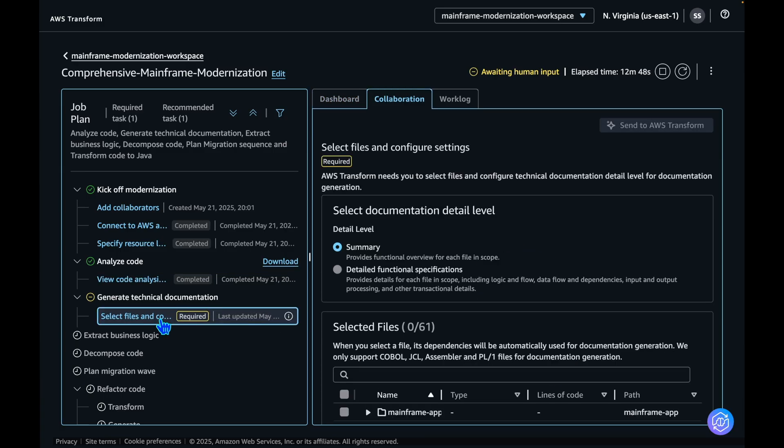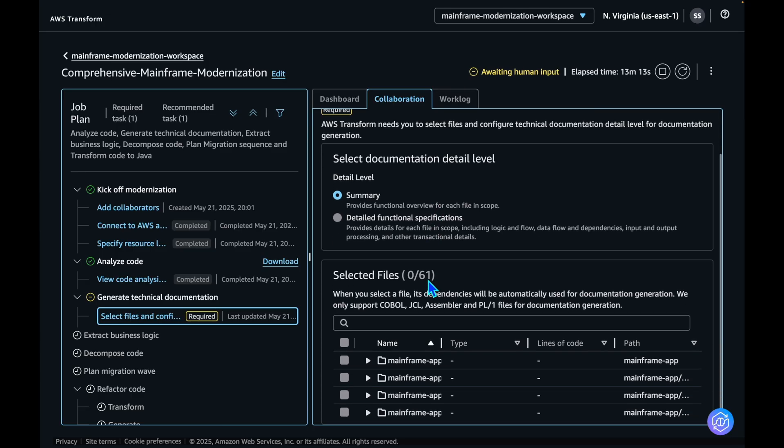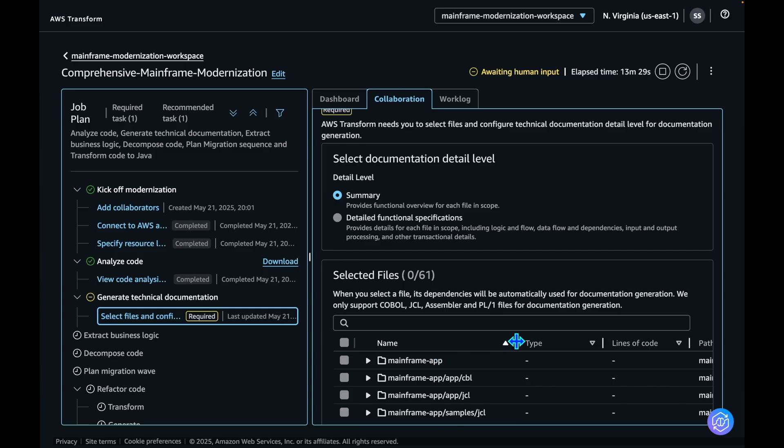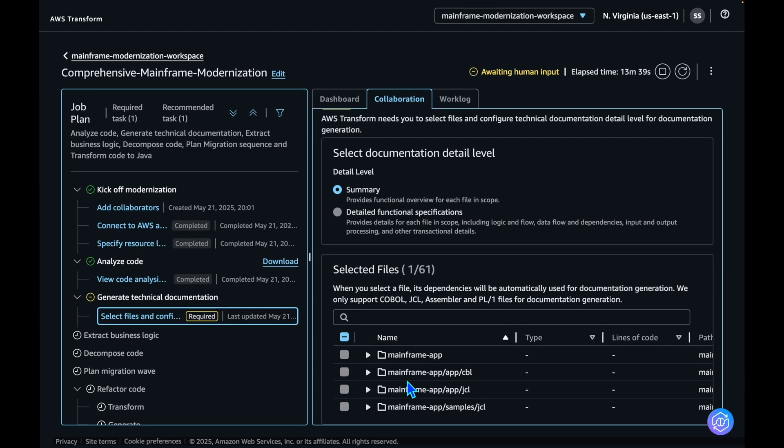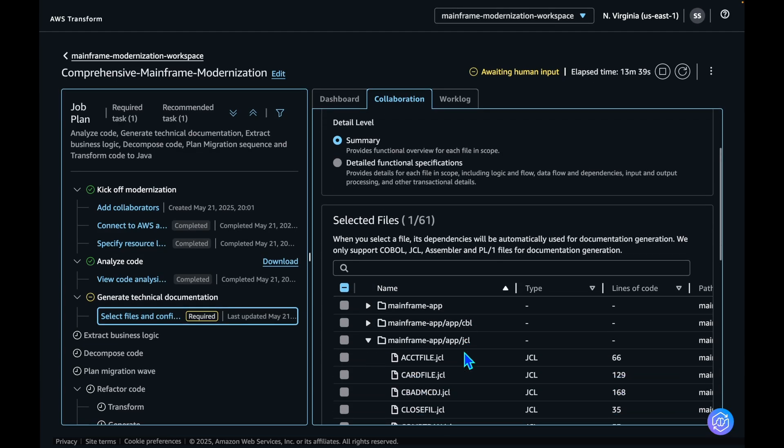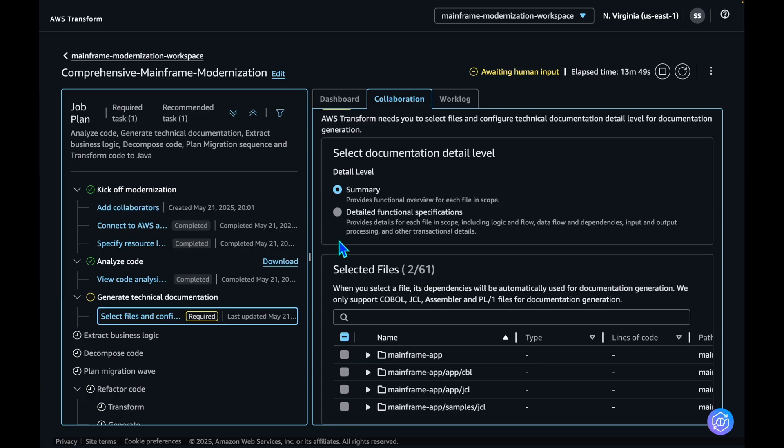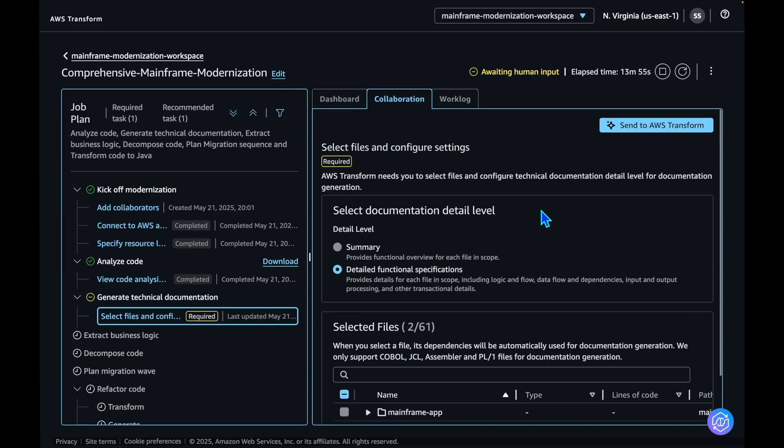Documentation generation phase requires user inputs to continue. You will need to select the files for which you would want the documentation to be generated. As you can see, there are two levels of documentation: a summary level which gives you a high-level overview, and a detail level with comprehensive documentation. Let's select a few files here to show how documentation is generated. Now that we have selected the files, let's click on detailed functional specifications for this documentation and send it to AWS Transform.